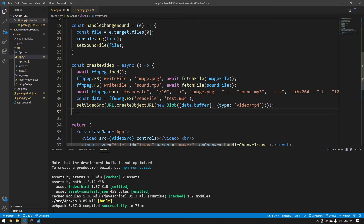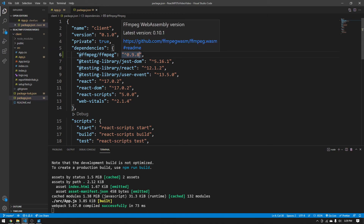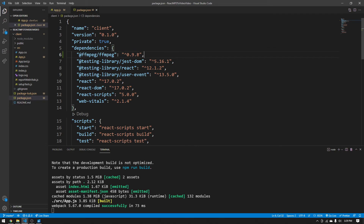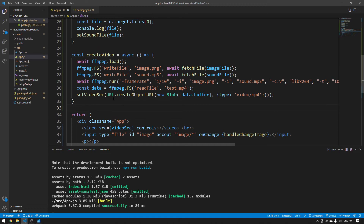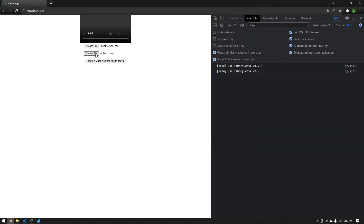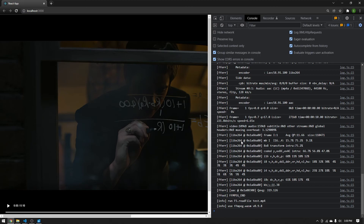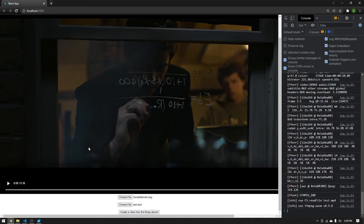A super important thing I forgot to mention: React does not support the latest version of @ffmpeg/ffmpeg. The console literally tells you to set it to ^0.9.8. Make sure you set that version and npm install again, otherwise you'll get errors like 'createFFmpegCore is not defined' — that means you're using a version too new for React. Once you set 0.9.8 you should be good to go. Let's go back to the application: upload a png file, upload a test.mp3, then click 'create video.' You'll see the console go crazy — that's expected with log: true — and the actual video gets created and plays the mp3.